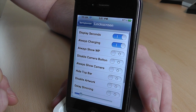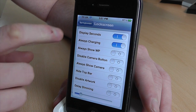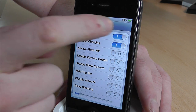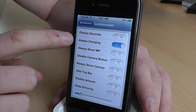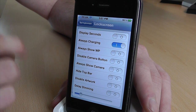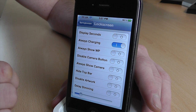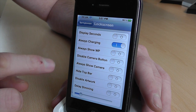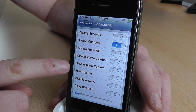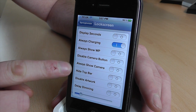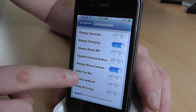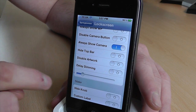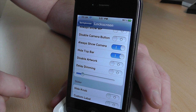So the lock screen — in here you can display seconds if you want to, I've turned that on. Always charging: you can have the charging image on the screen if you really wanted to. Disable the camera button, always show camera — so if we turn that on — and hide the top bar, we'll turn that on as well.